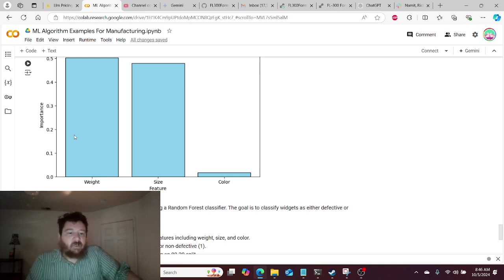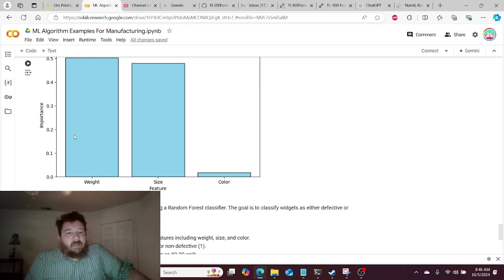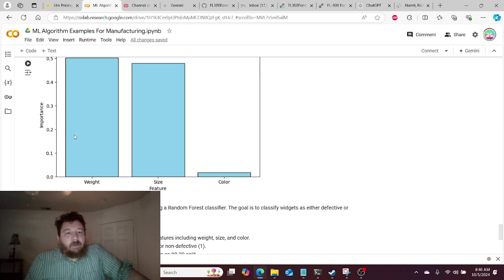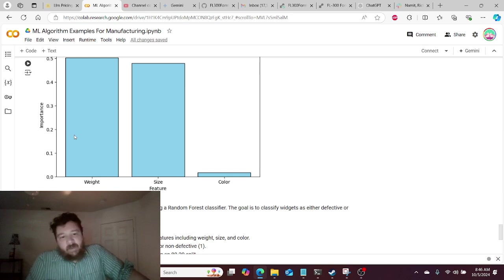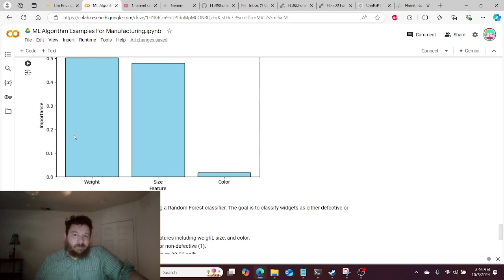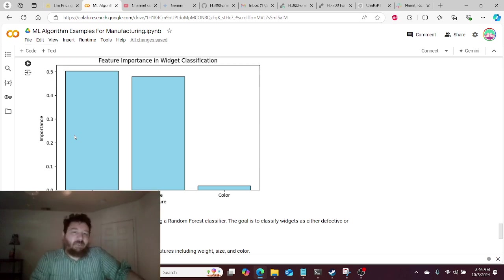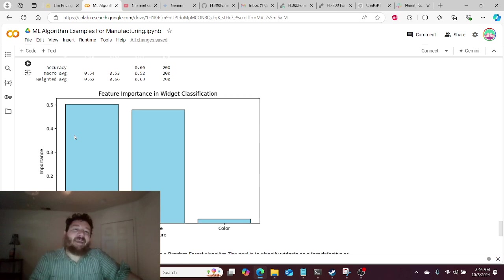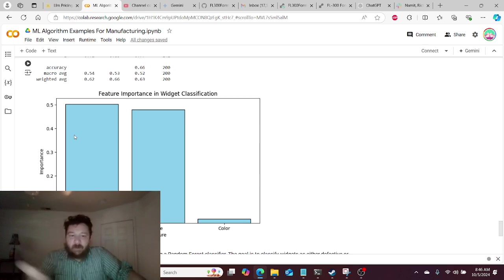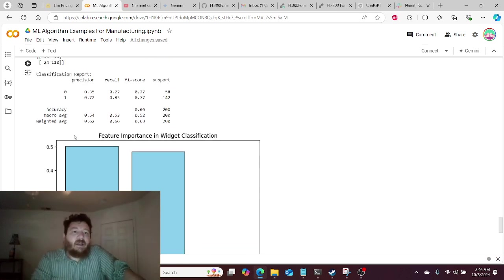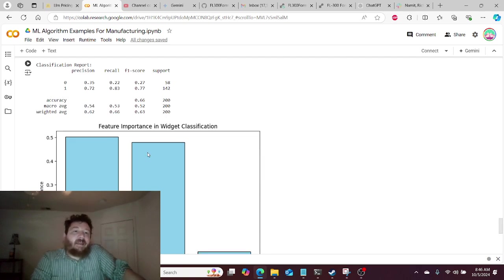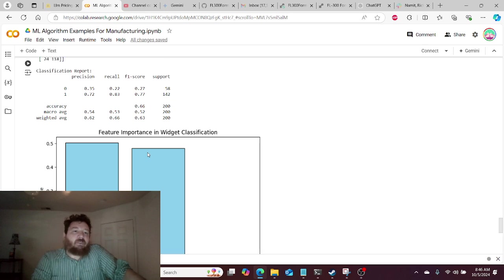And we can see in this example that there's a strong correlation between weight and effectiveness, and also size and effectiveness. And then color and effectiveness, no correlation is what we get out of this, which would be expected. And so this is essentially what breaks out of that. And then we get our visualization.